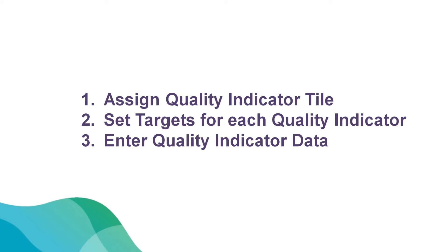In this video, we will step through the process of assigning the Quality Indicator tile, set targets for each of the Quality Indicators and enter Quality Indicator data for the quarter.